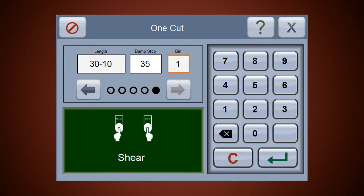If you get an unexpected walk-in order, jump to one cut to quickly and safely fabricate the items. Then return to automatic or flex right where you left off.